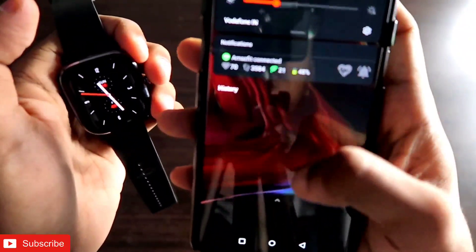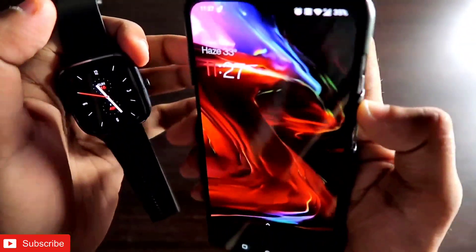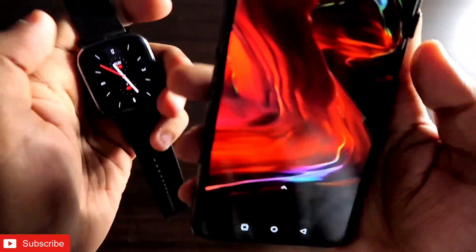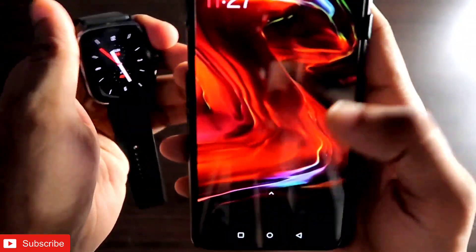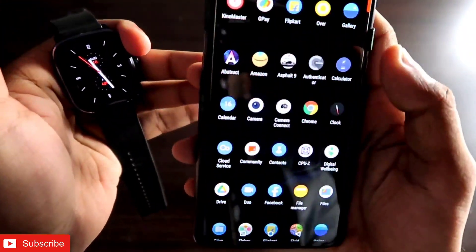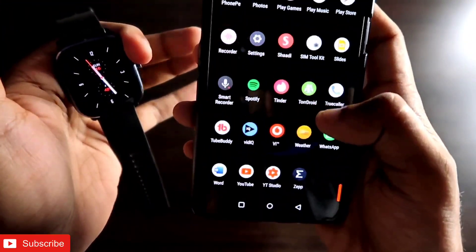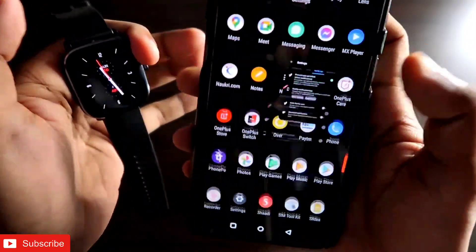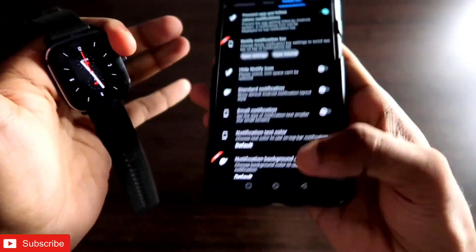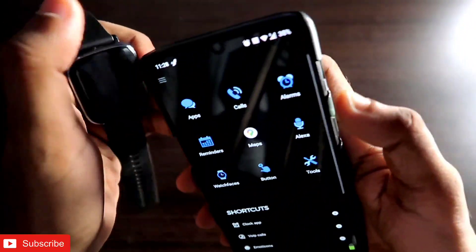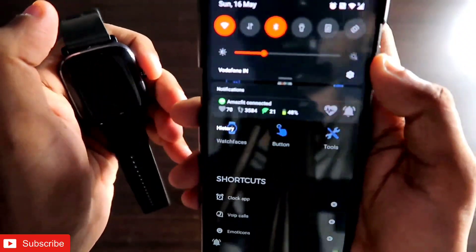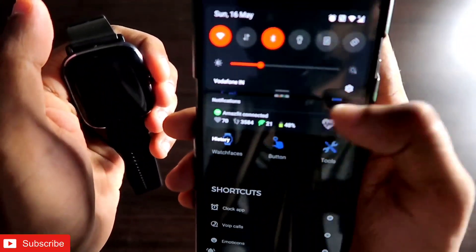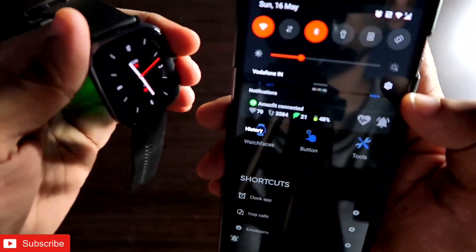To get this notify bar, you need to download the Notify app which is available in the Play Store. Once you download the Notify app and connect your Amazfit watch with the Notify app, you will see this notify bar automatically in your phone and you should be able to control the Amazfit watch from here.